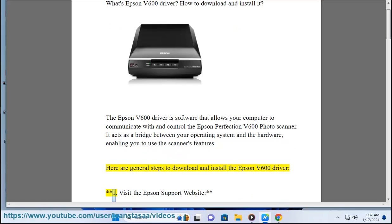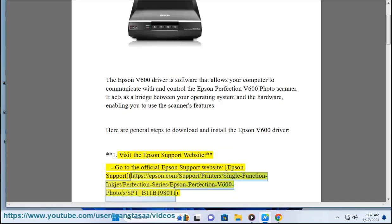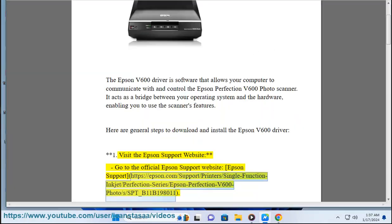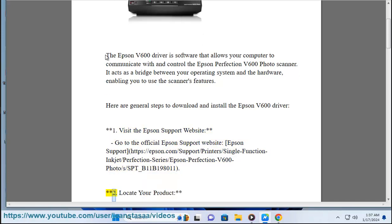Here are general steps to download and install the Epson v600 driver. Step 1: Visit the Epson support website. Go to the official Epson support website: https://epson.com/support/printer/single-function-inkjet/perfection-series/epson-perfection-v600-photo/s/sbt_v11v198011.